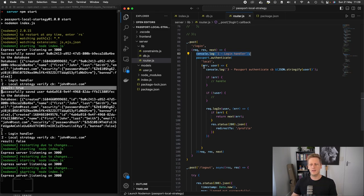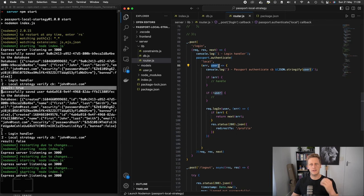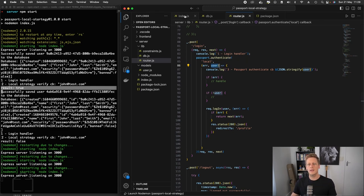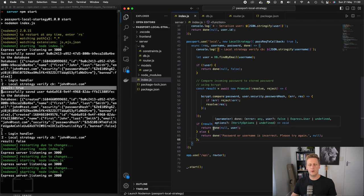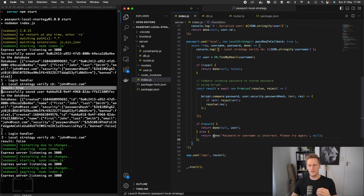And just as a quick reminder, this error and user that is coming in here from this callback function is the values from the callback done that we're setting up in the index.js, the passport.use function.